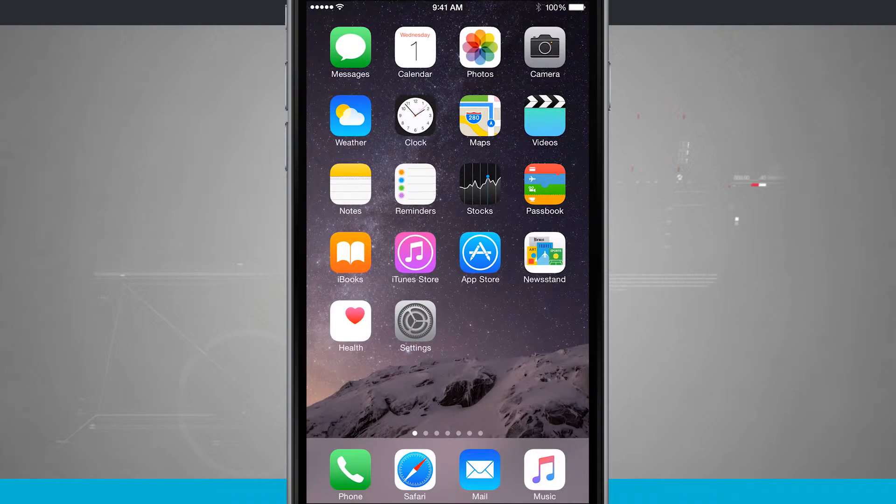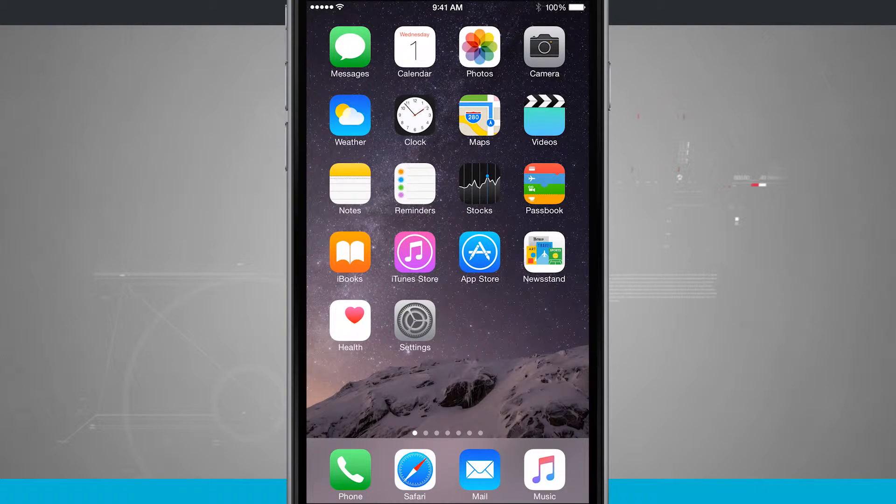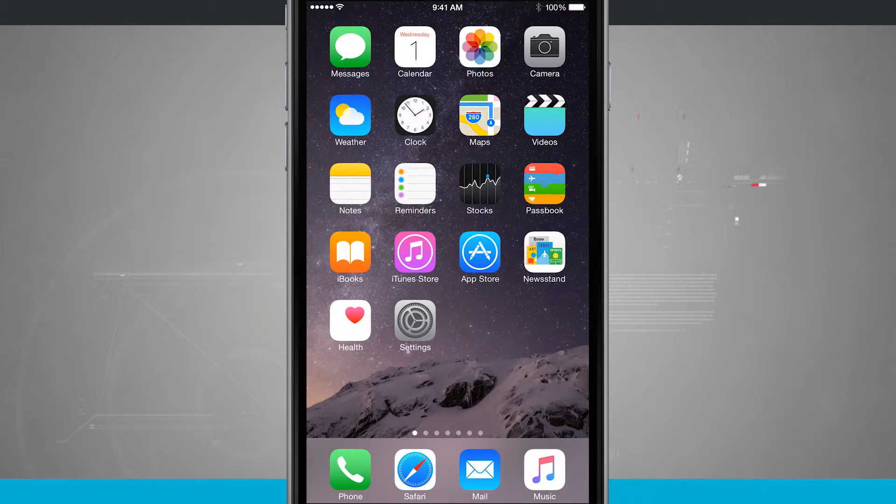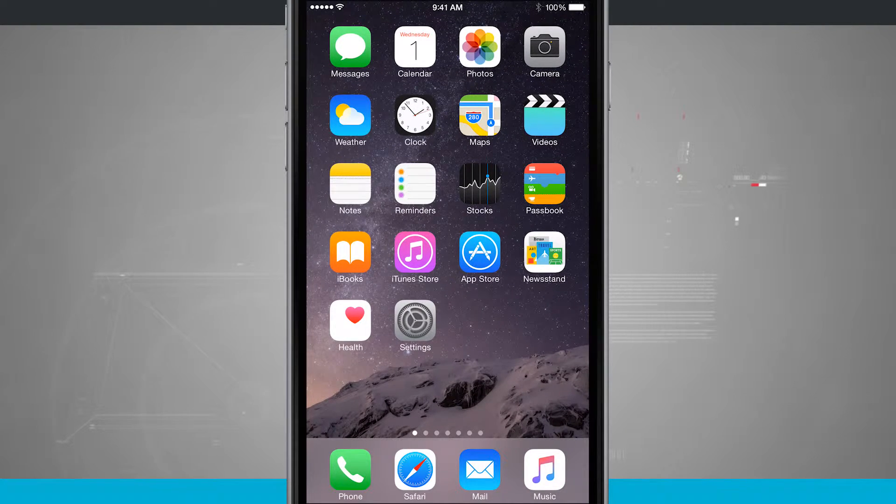Welcome to State of Tech. Here's an iPhone 6 Plus tip for you. I'm going to show you how to bold your text.